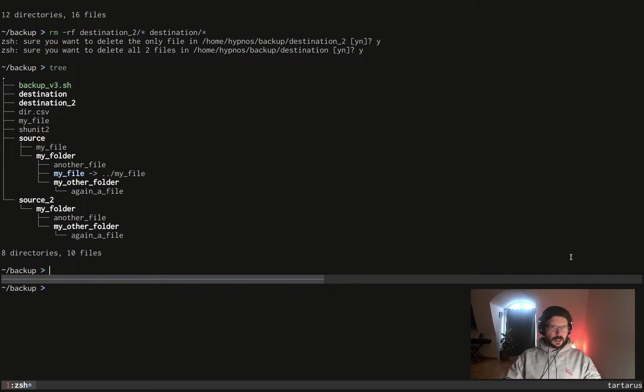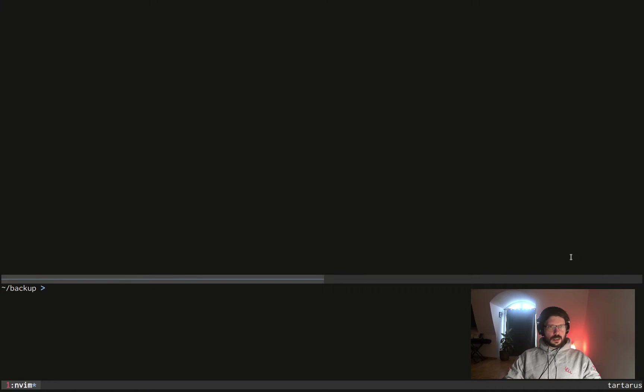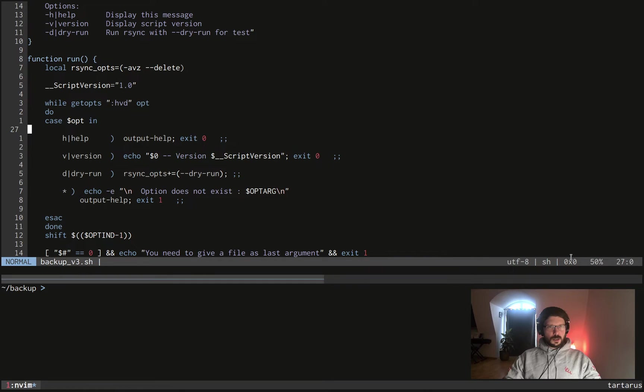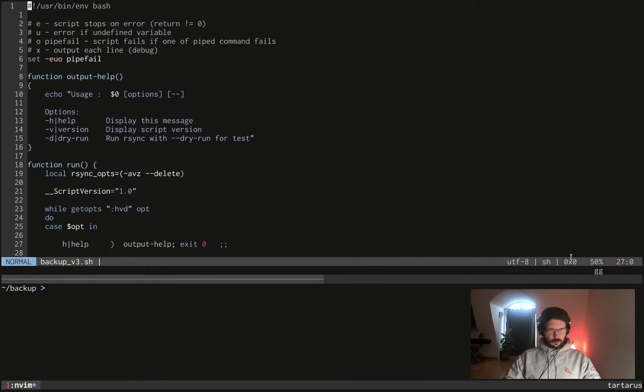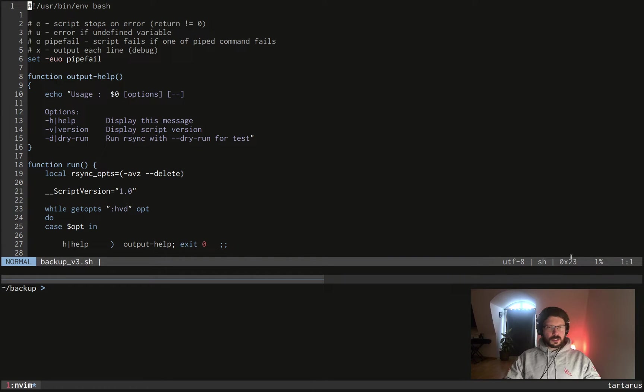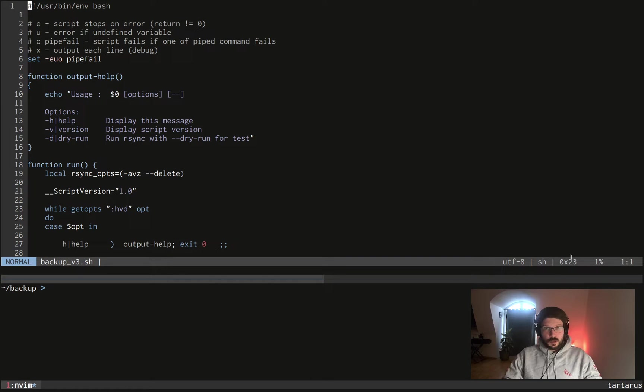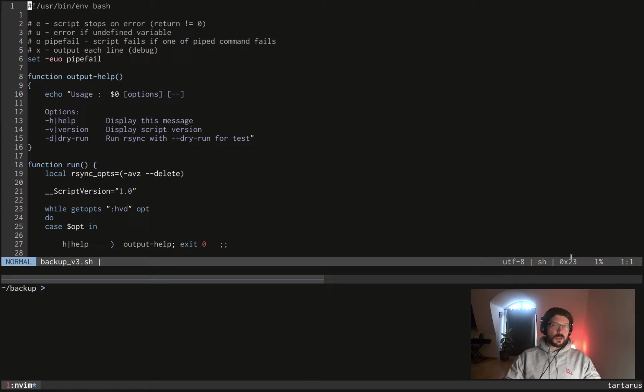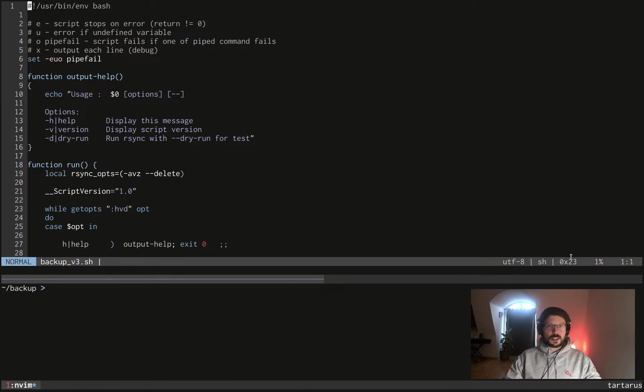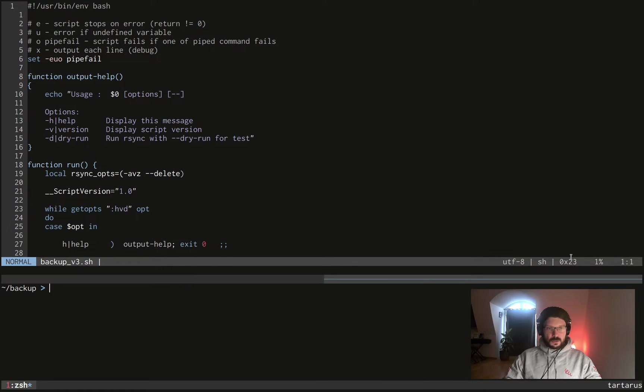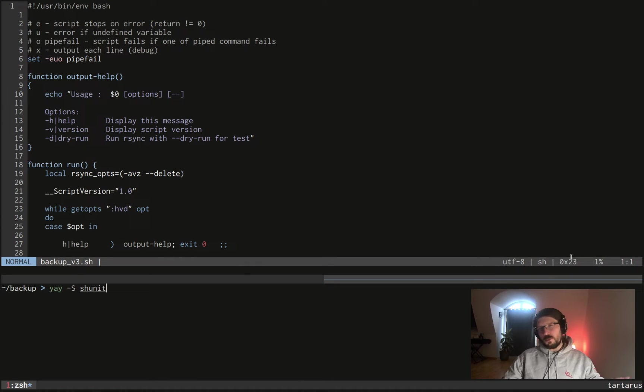So the question is how to create unit tests for this script. Well we will use in this video, and I encourage you to use the same tool for all your scripts basically, which is called shunit2. The link is in the description of course like every file you will see in this video.